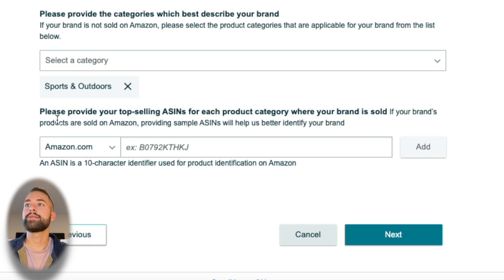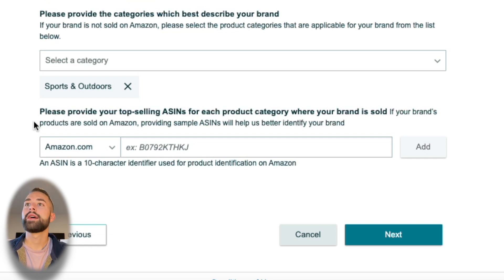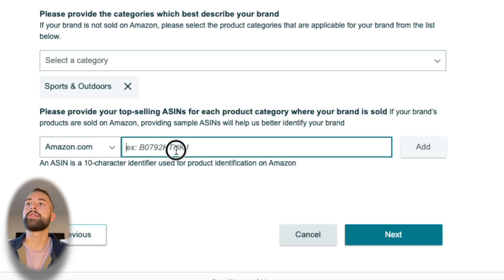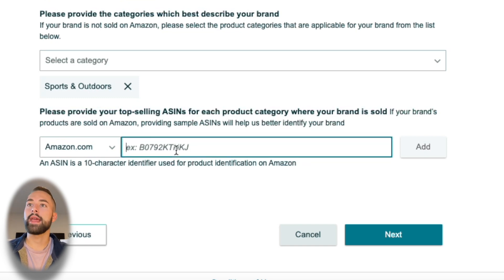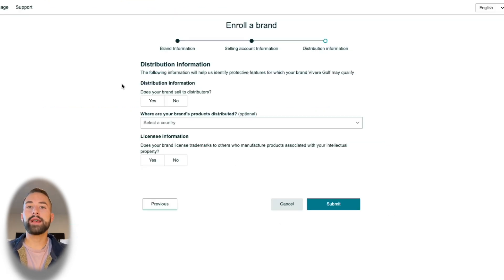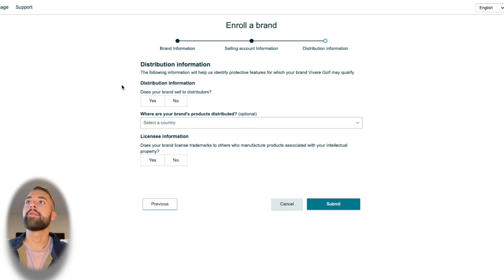Lastly, it's going to ask you to provide your top selling ASINs for each product category. If you do not currently have a product sold in one of these categories, you do not have to put anything in here. Otherwise you can copy and paste that ASIN in there.